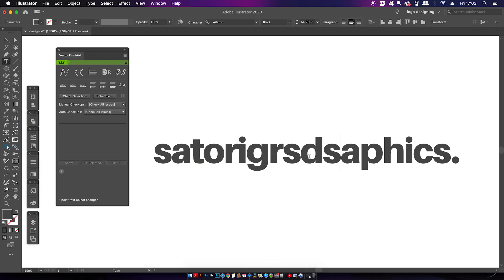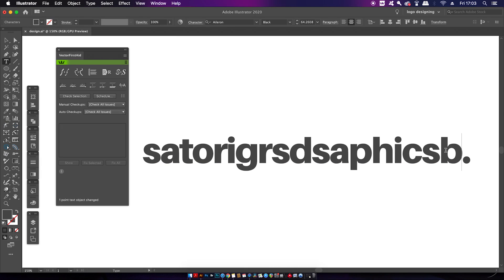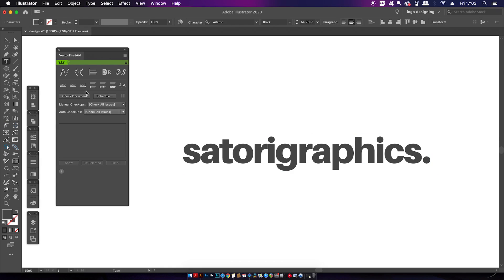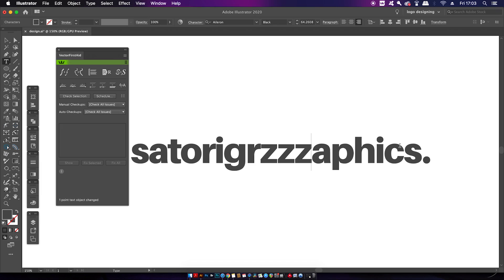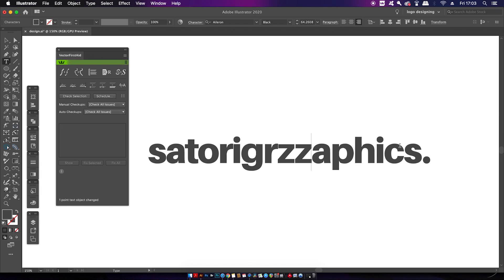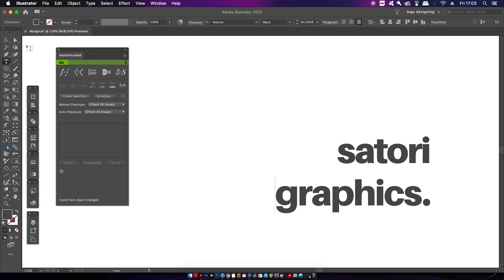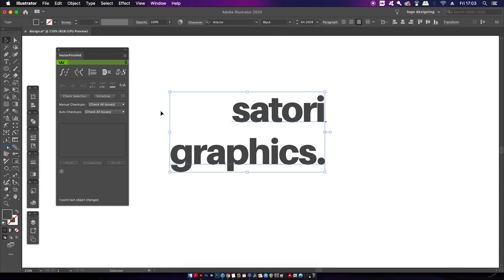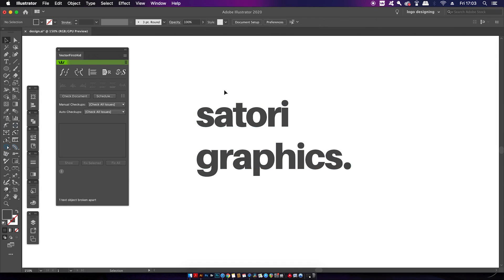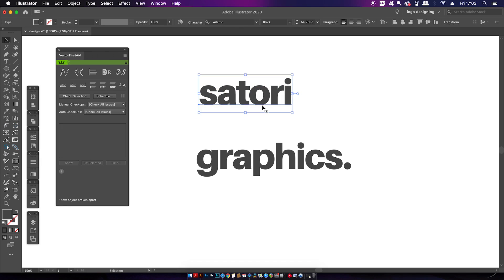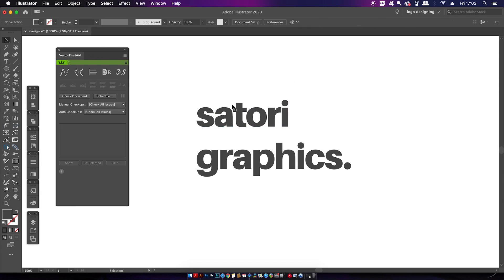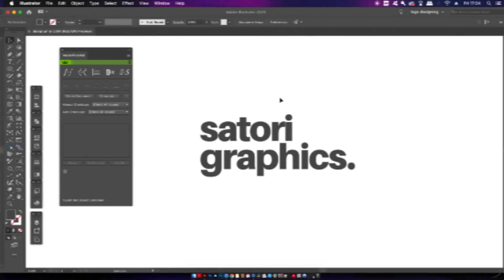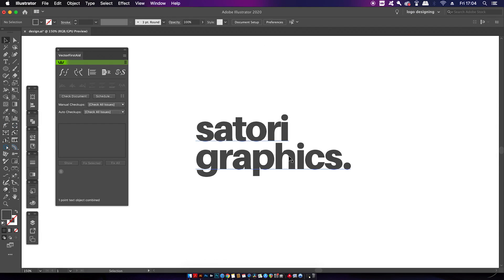But there is a lot more you can do with text in this plugin. Now I'm sure you've had a block of text like this and you've probably wanted to break it into two lines. Well, this plugin can do that with just one click. Not only that, but you can break the text into words and also glyphs as well.